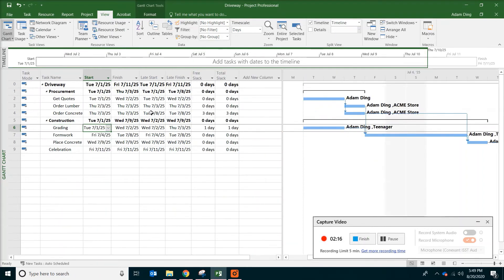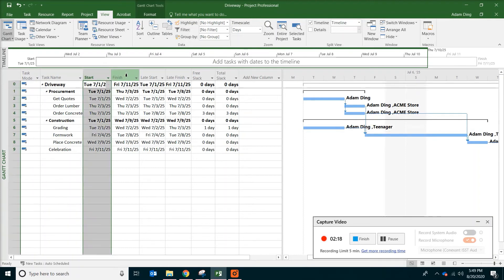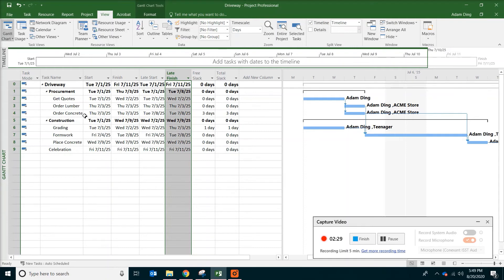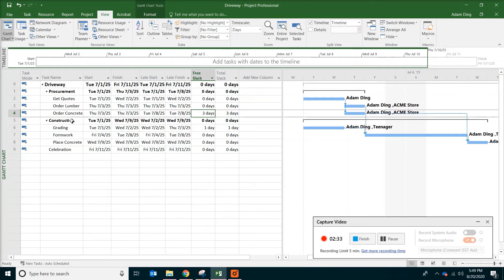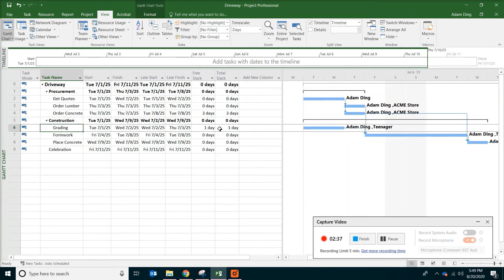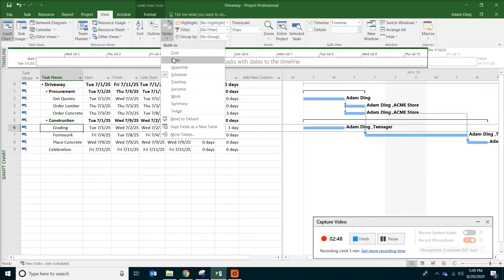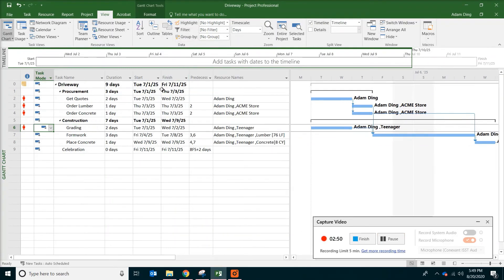So over here we have early start, early finish, late start, late finish. Late start, late finish means the latest time a task can start or finish without affecting project schedule. So it seems like order concrete can be delayed for three days and grading can be delayed one day without affecting project completion date. Click on tables again and pick entry so that we are back to our bar chart view.